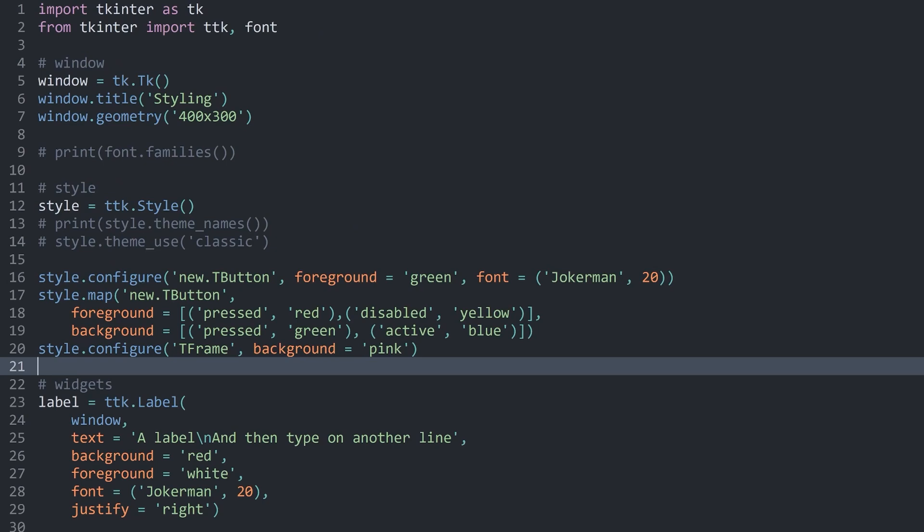With that, we have covered the inbuilt styling methods for Tkinter. This video is already getting a tiny bit longer, so let's finish it here. For the next video, we are going to cover different kinds of themes.